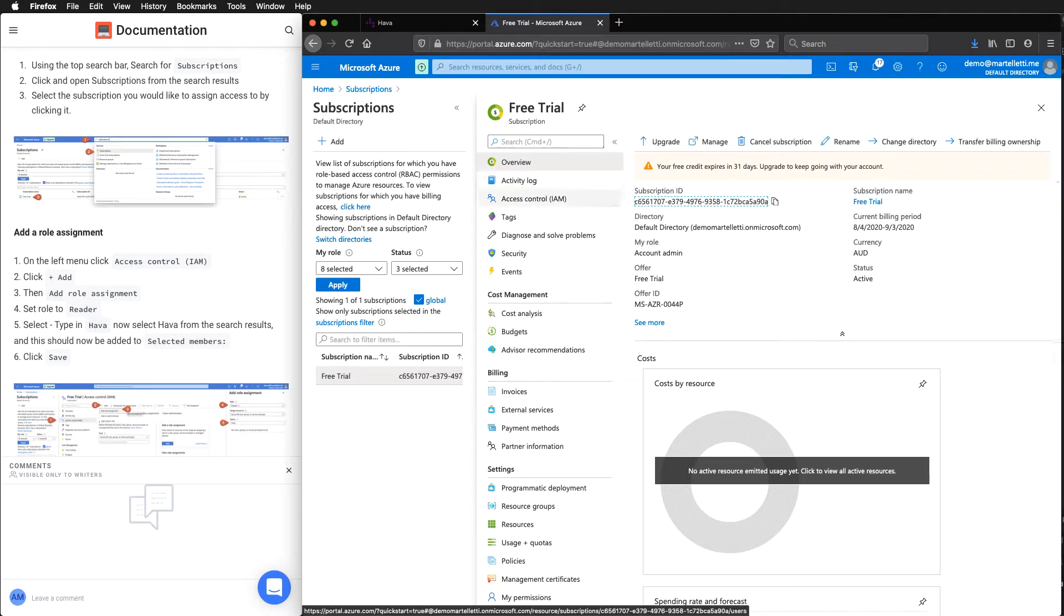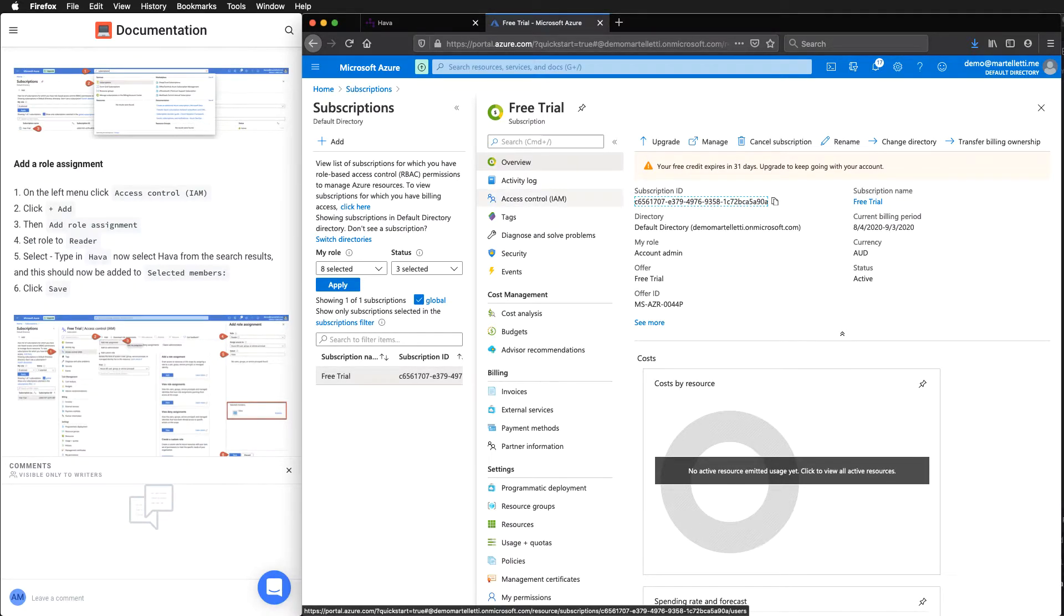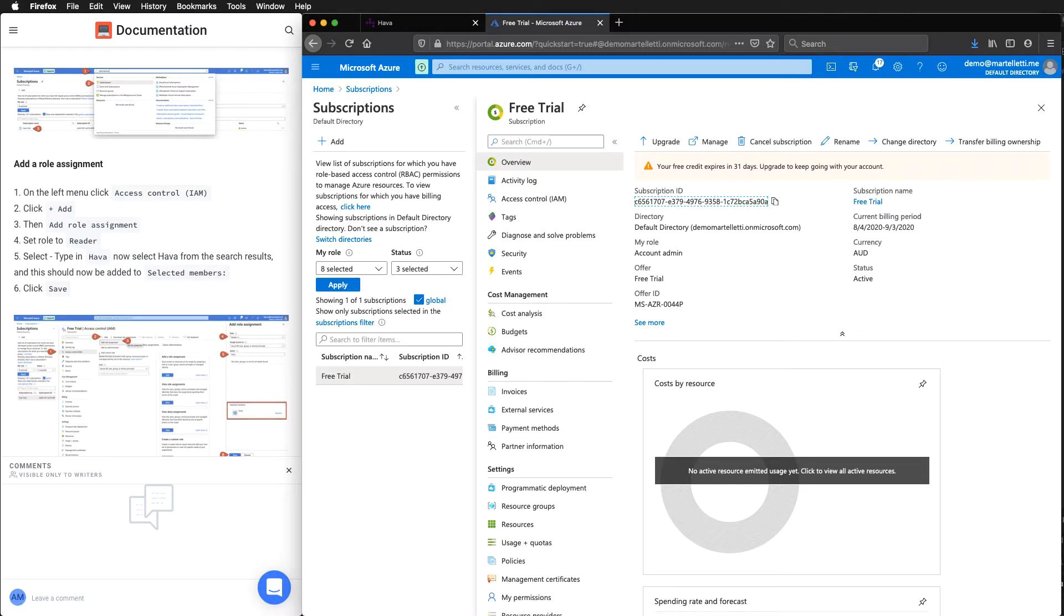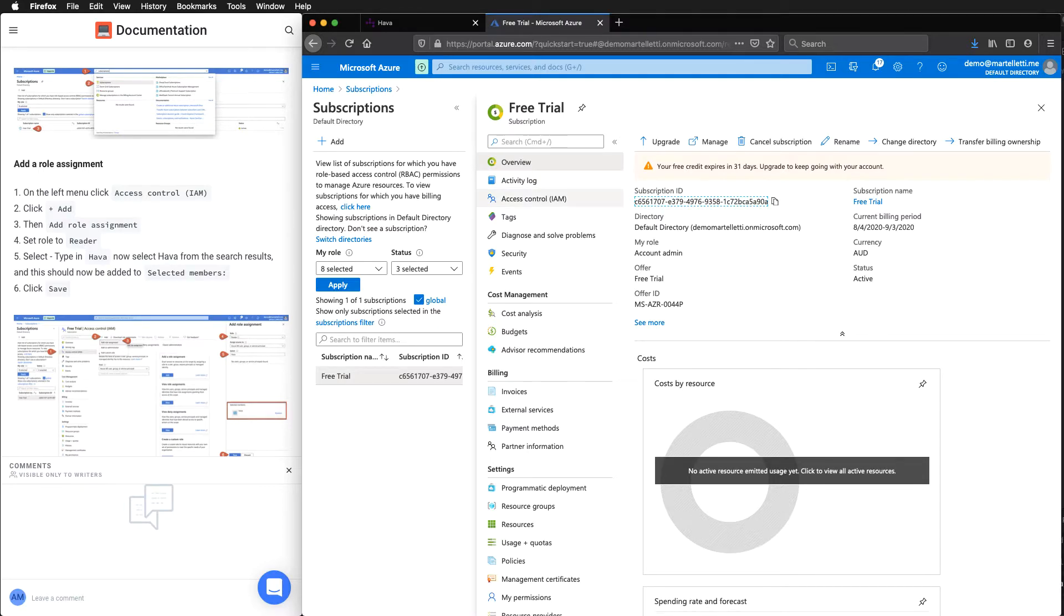We'll be presented with this screen here. While we're in the subscription, we want to come over to the IAM access control.